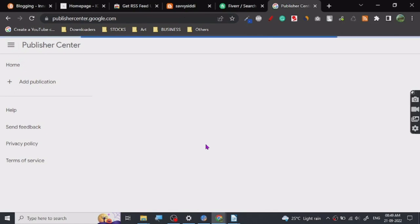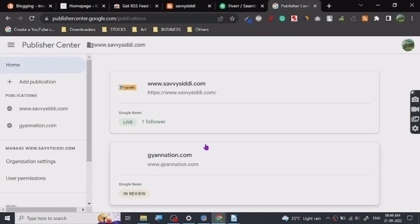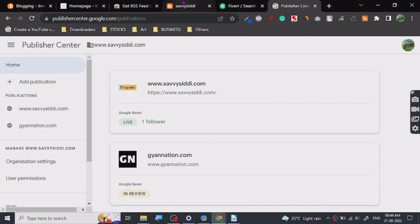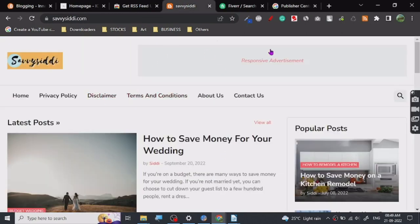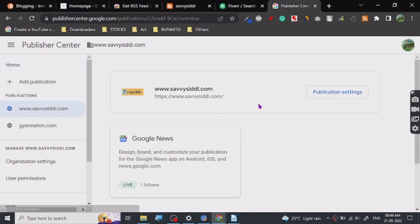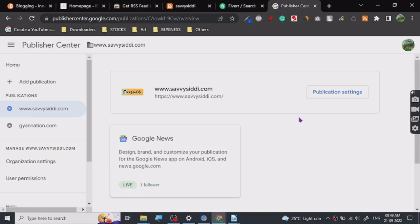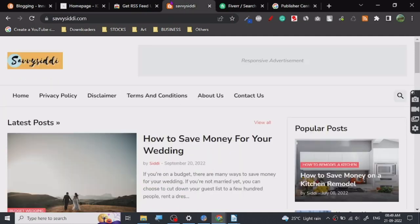As you can see, one website is live - this is the same website which is live here. I've submitted this one, but I got this website approved in maybe 10 days or something. It takes a little bit of time, but it's all good. You can just submit it and you will most probably get approved if you use this plugin.